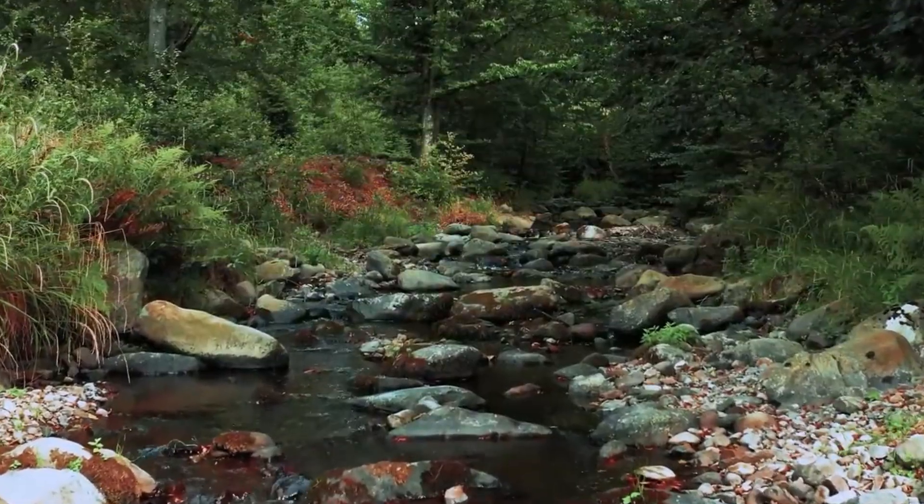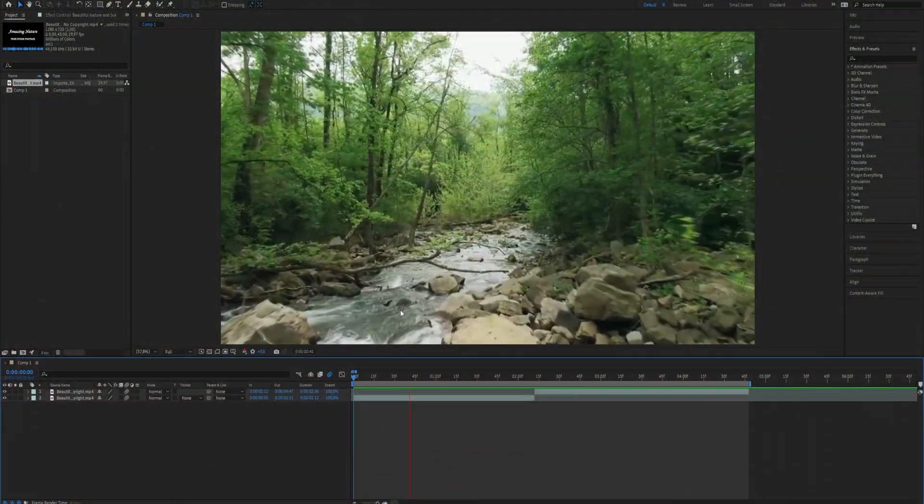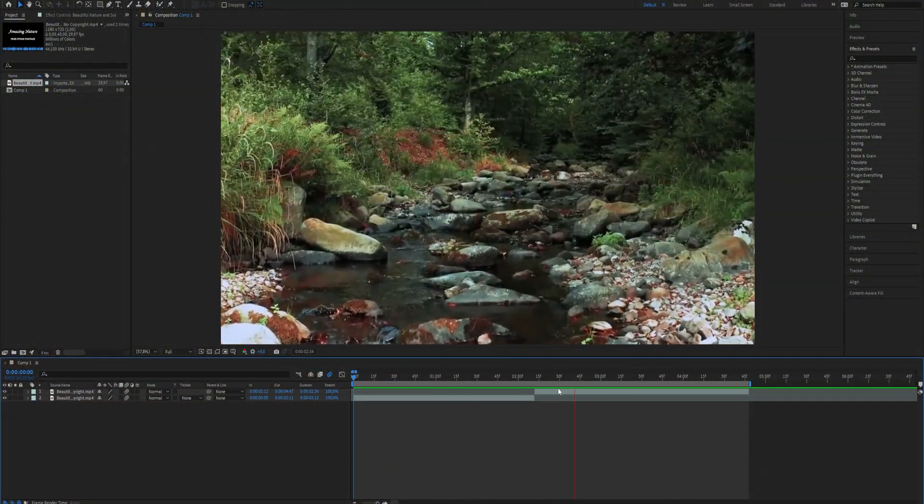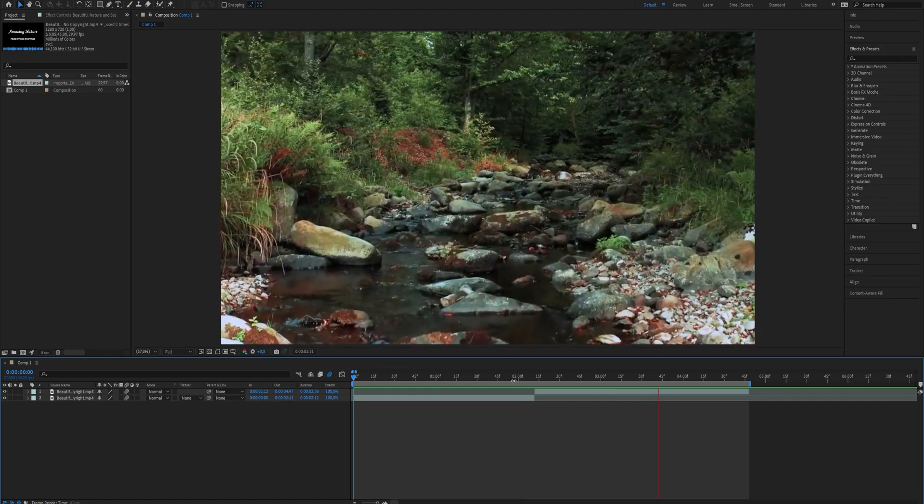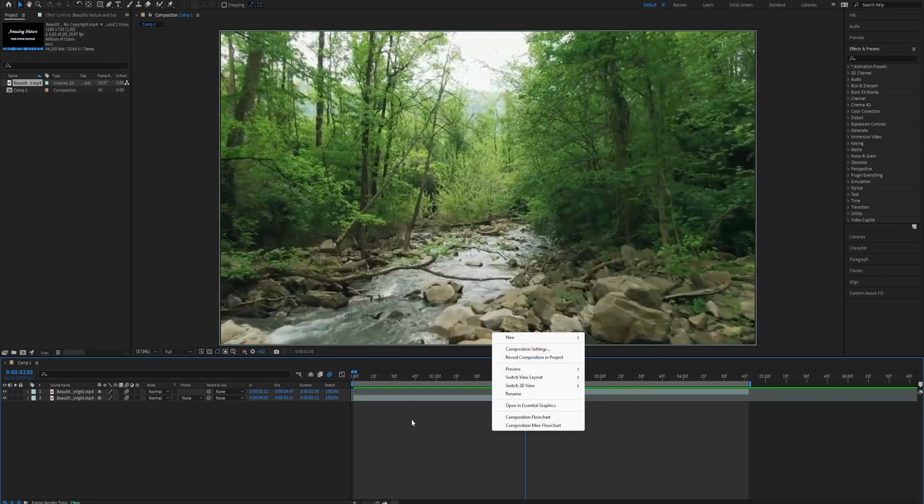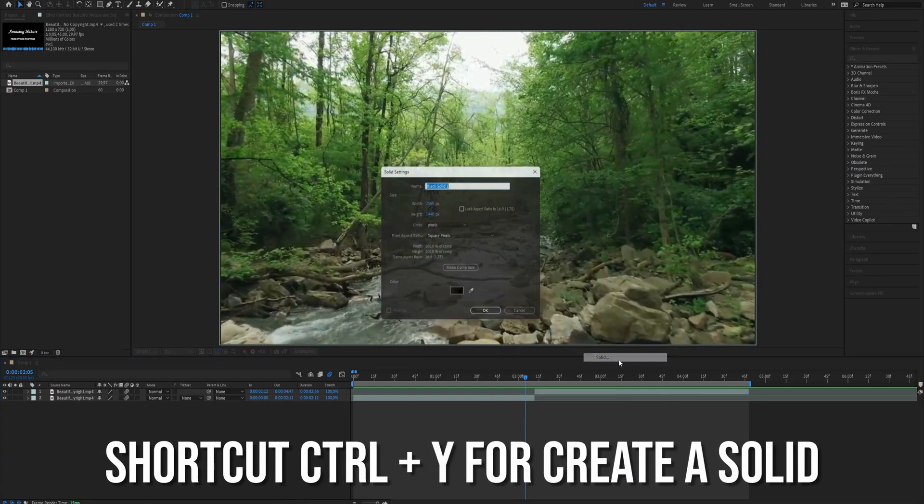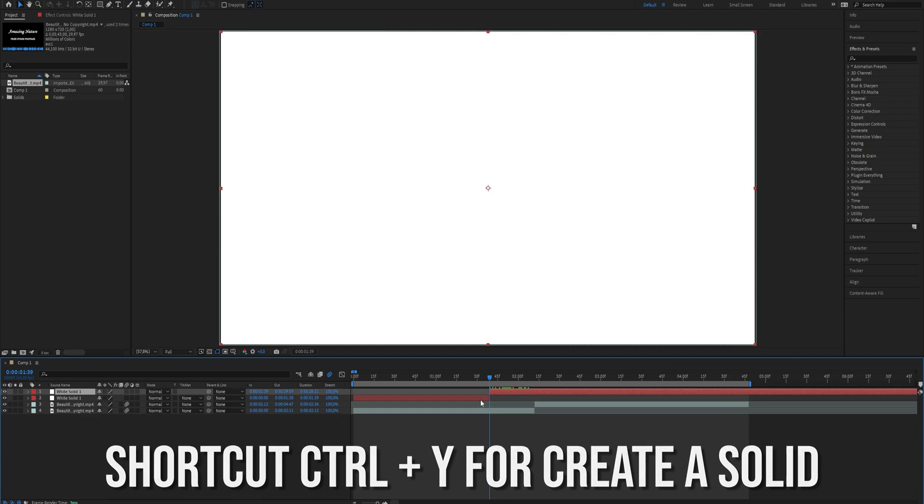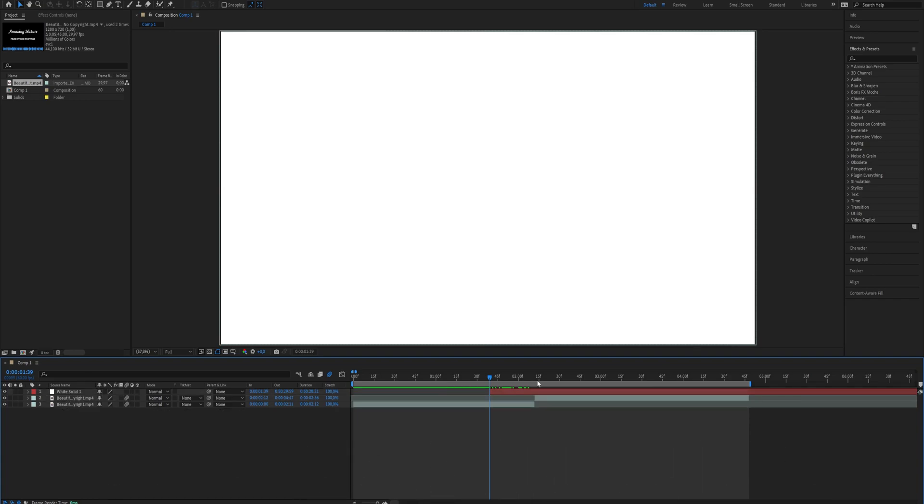How to create a wide solid swipe transition in After Effects. This edit is very nice to use for edits like velocity edits. Create a solid layer and choose your desired color. Cut the solid layer where you want the effect to start and end.